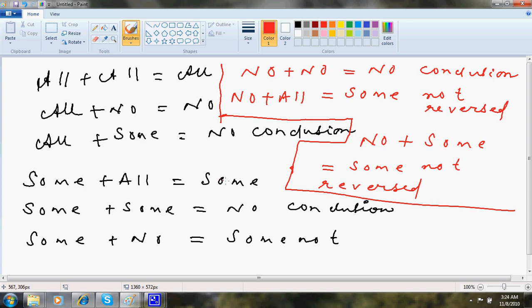Some plus all is some. Some plus some is no conclusion. Some plus no is some not. No plus some is some not reversed.